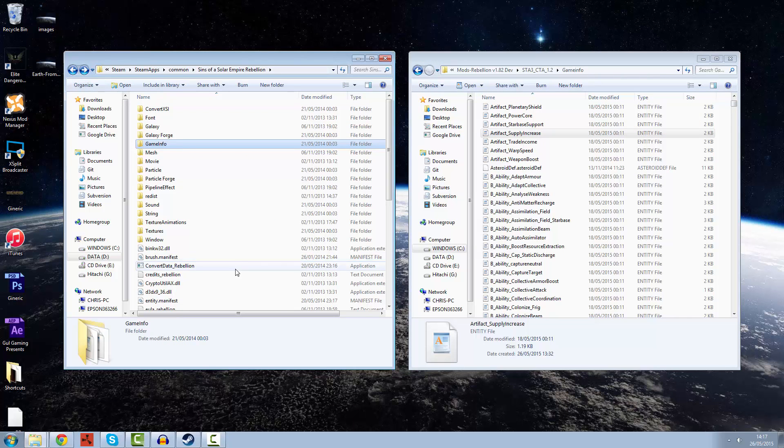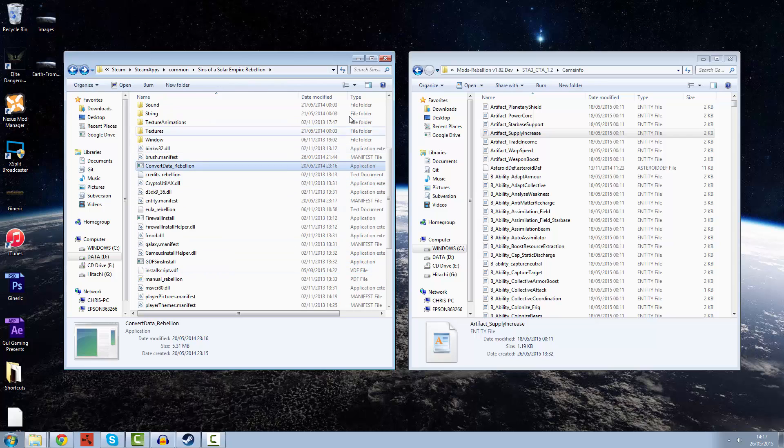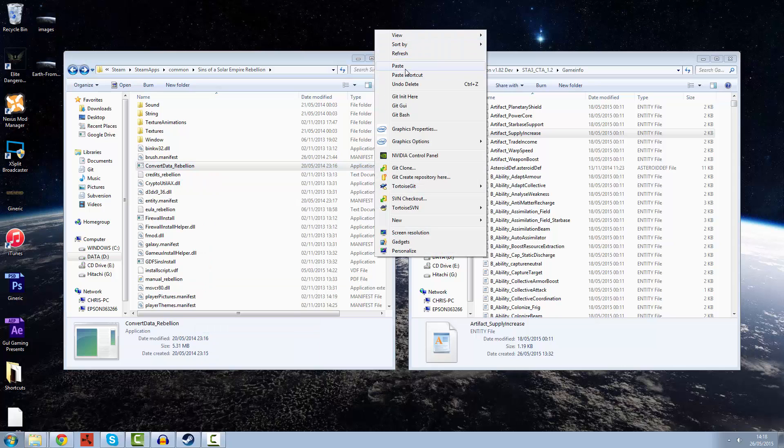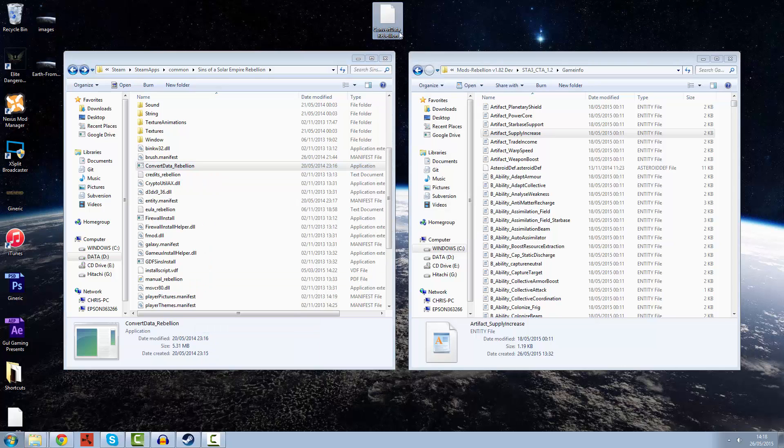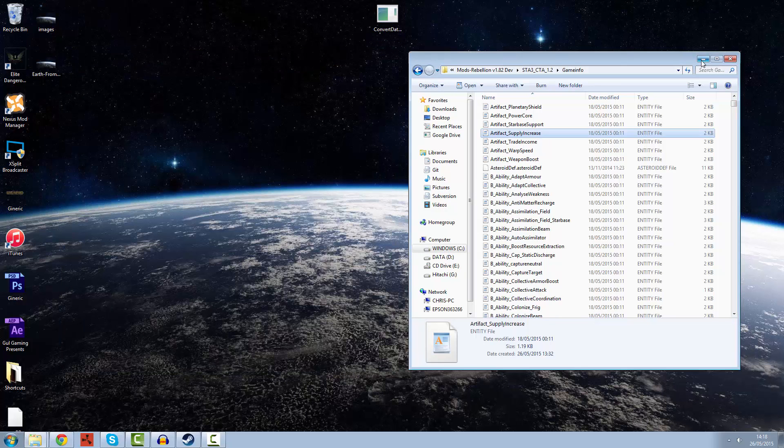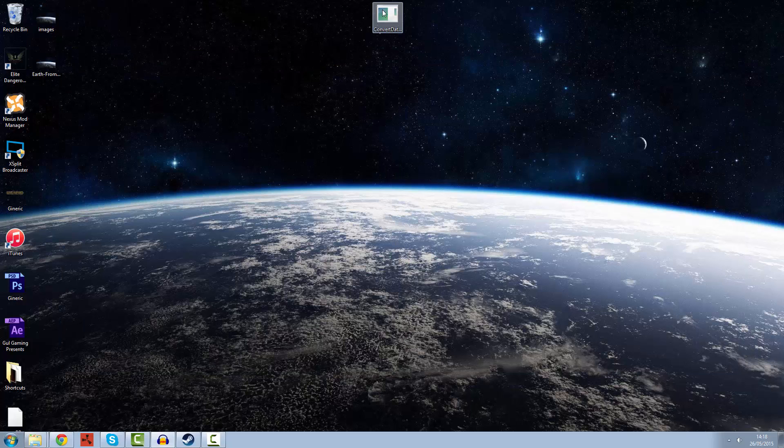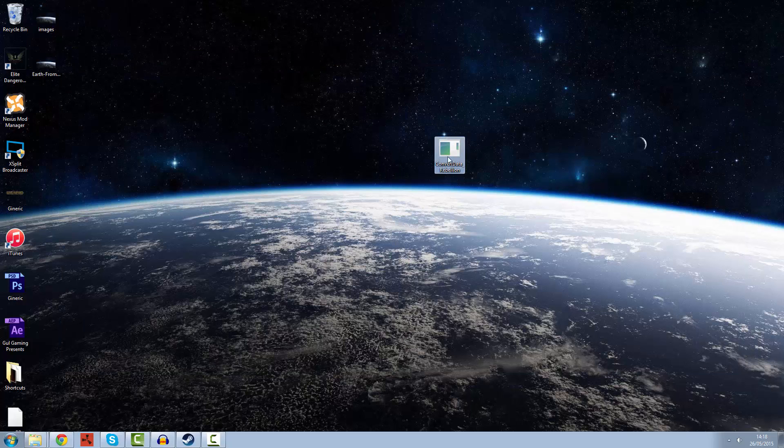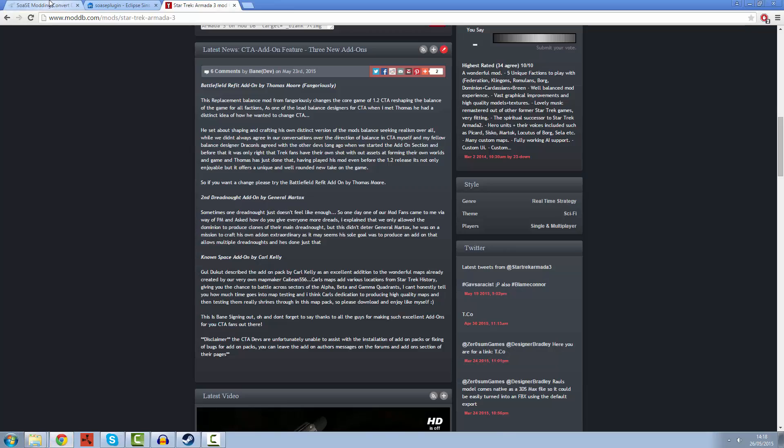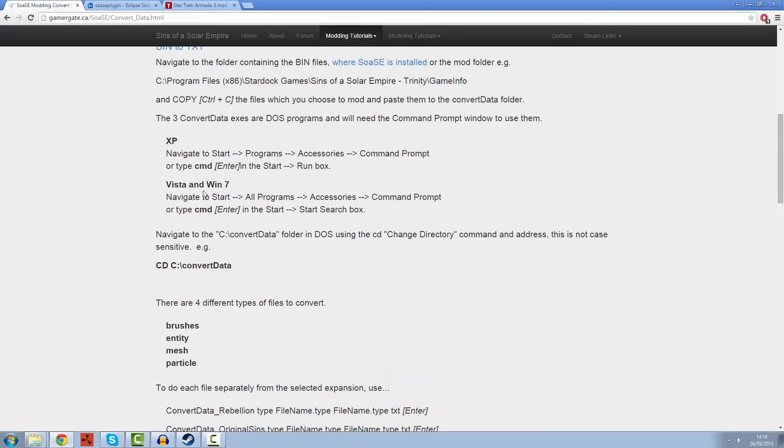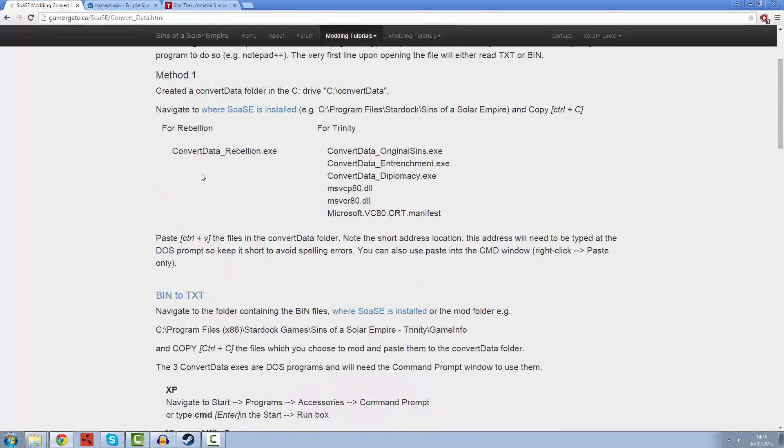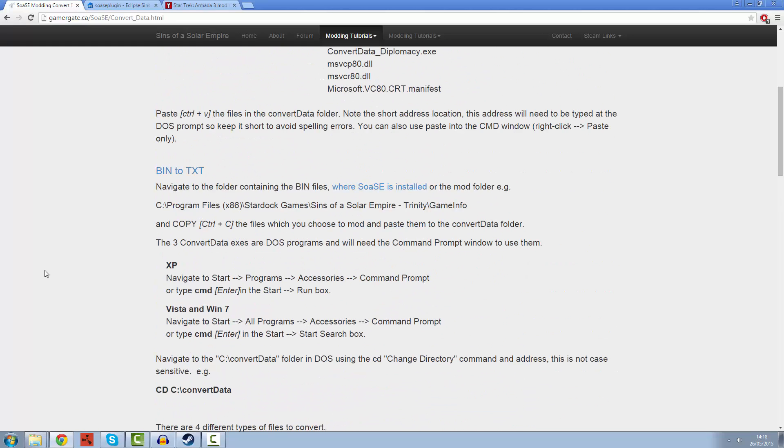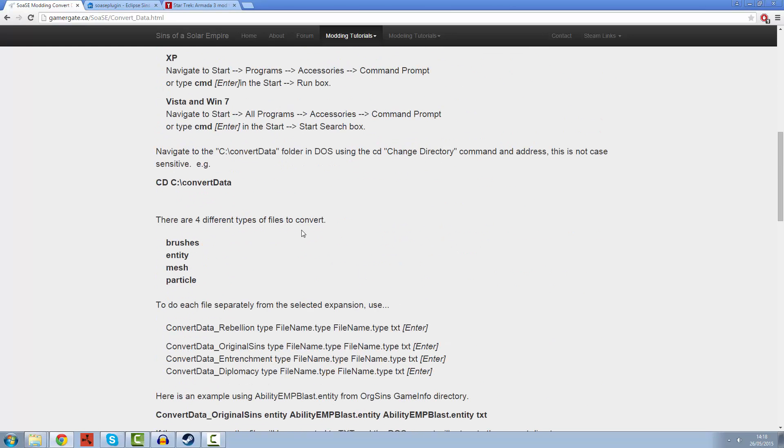There is a useful tool here called ConvertData underscore Rebellion. We're going to copy that and paste it onto our desktop for a moment. Now what this tool does is it changes things from binary format into rich text format and back again. I've been lucky enough to find this useful tutorial that is going to help us through this. The easiest way that you can do this is by creating something called a batch file.